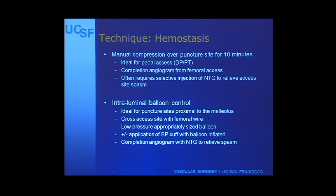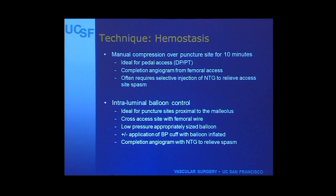How do we manage the puncture site? After the intervention, especially for pedal access sites, you can simply pull the sheath and use digital pressure for about 10 minutes. Always do a completion angiogram to evaluate the puncture site - you'll often need to selectively cannulate it and inject nitroglycerin to relieve spasm. For a puncture above the malleolus in the distal anterior tibial or posterior tibial, you can't digitally compress because the vessel is so deep - that's when you do an intra-arterial low-pressure balloon inflation, or inflate a blood pressure cuff around the leg for five minutes, then shoot a completion angiogram.